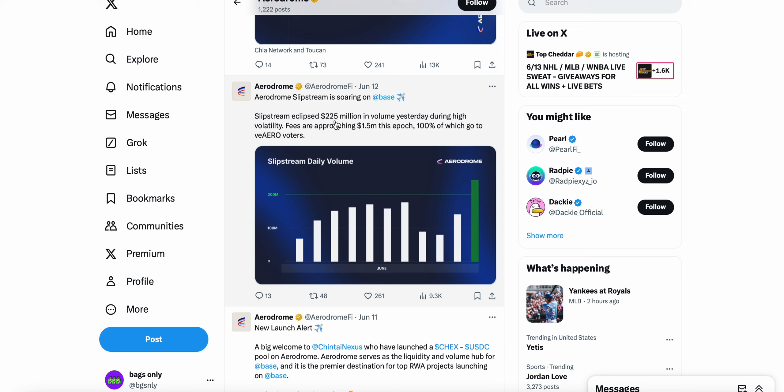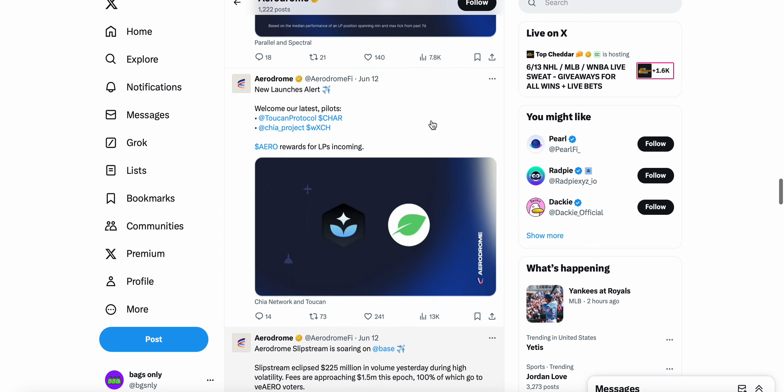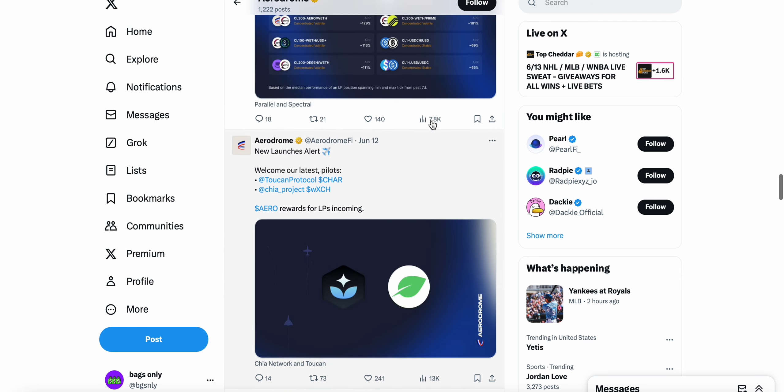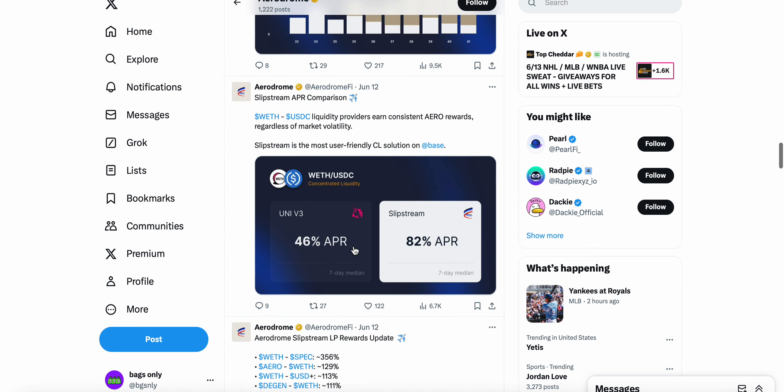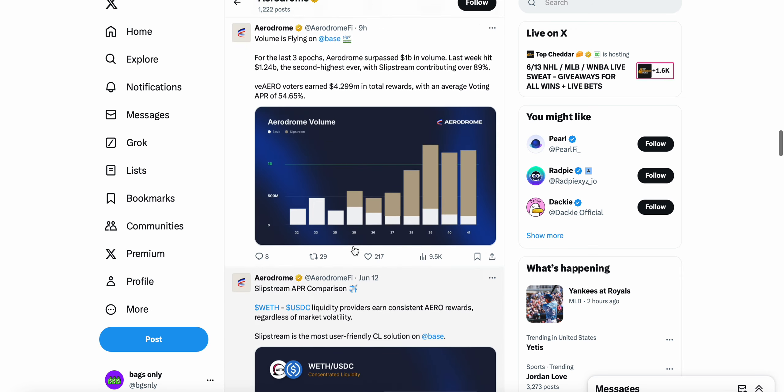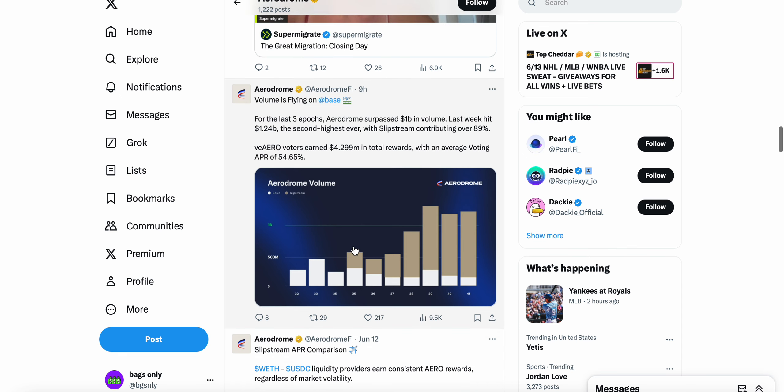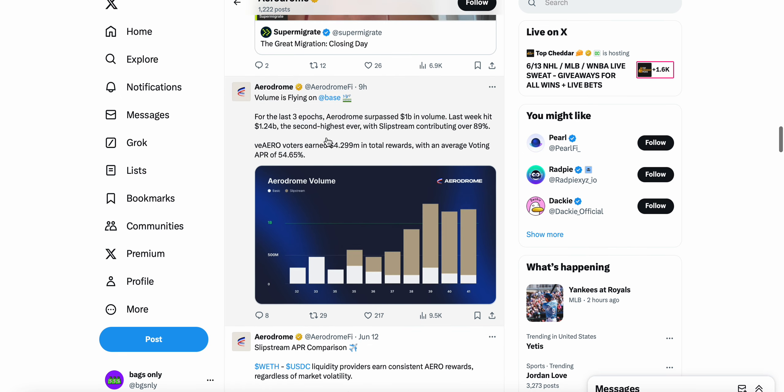Slipstream is soaring on Base. Slipstream has now eclipsed 225 million in volume as of two days ago from this video. During high volatility, fees are approaching 1.5 million this epoch. 100% go to the VE voters, and then some other launches and things like that going on.